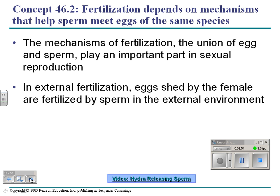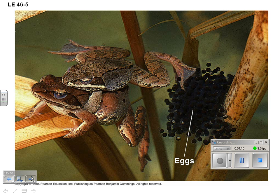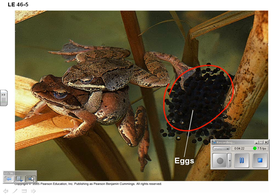When we talk about fertilization, organisms have ways to get the egg to meet the sperm. One way is called external fertilization, where eggs are shed by the female and sperm fertilize them in the external environment. An example of that are frogs — the frog lays her eggs, the male sits on top and sheds his sperm into the water, and the sperm fertilize the eggs. Fish do this also — the female swims along and lays her eggs in a bed, and then the male spreads his sperm over the top.